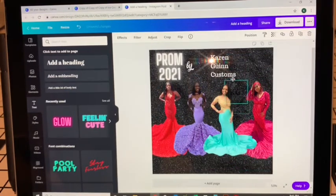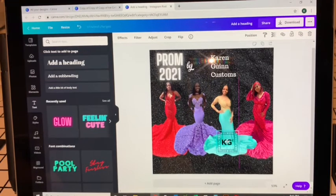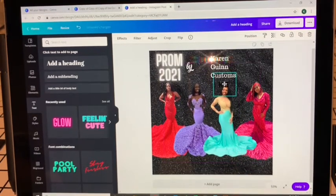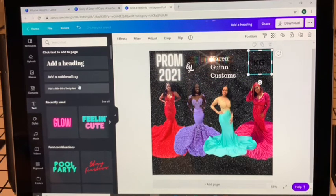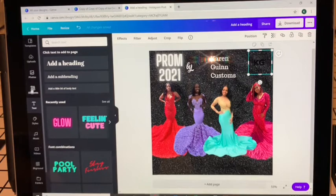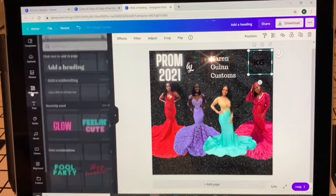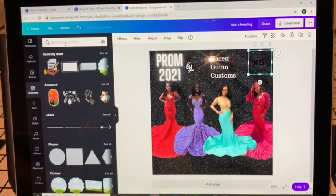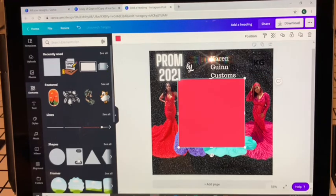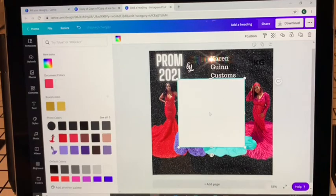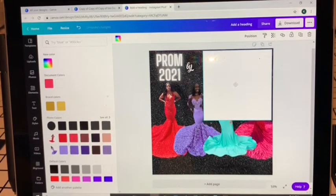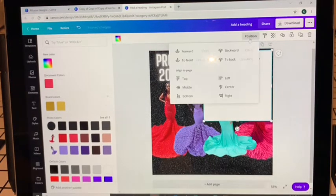My logo is transparent, so you can only see it if it's in front of something because it's black. If you have a transparent logo that is black like that, you'll just want to go to Elements and get a white square to go behind it. Position it backward.